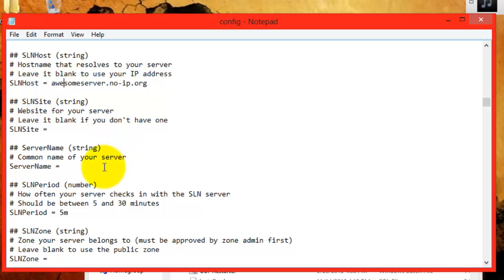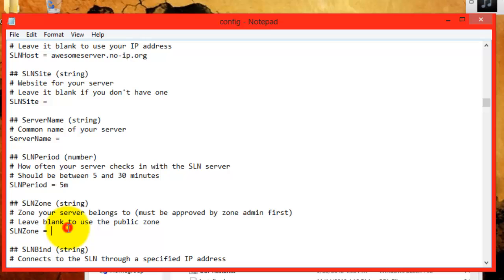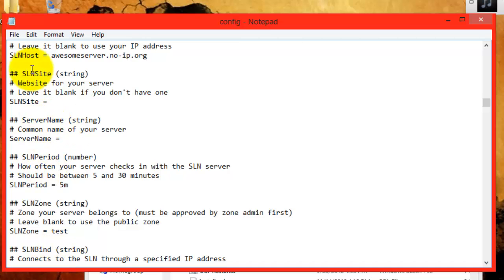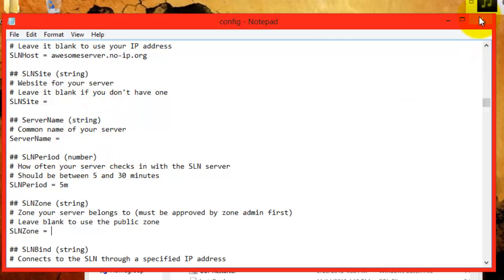After you have edited these things, you can also decide your SLN zone. If your server is still in the beta area, or you're just testing things out, you can type in test, and it will appear in the test zone, and not the public zone. After you edit these things, you don't need to edit anything else in the config.ini. You can close it out. Be sure to save it.